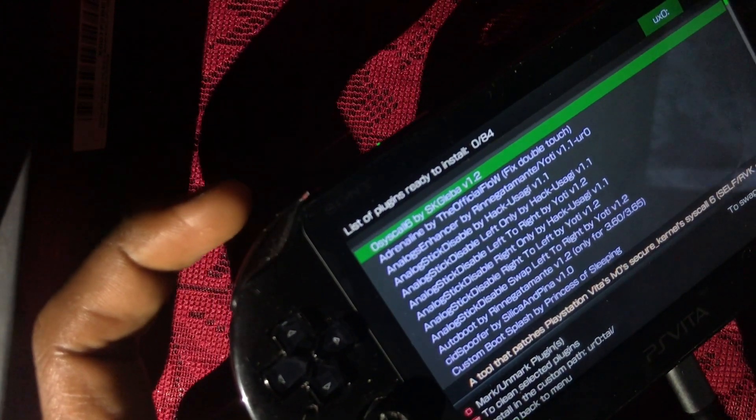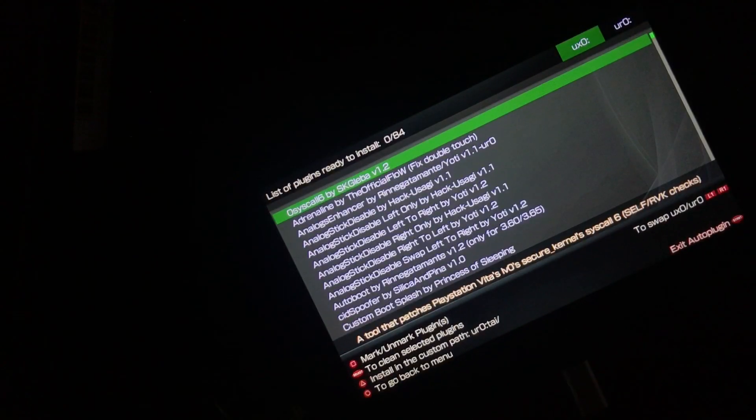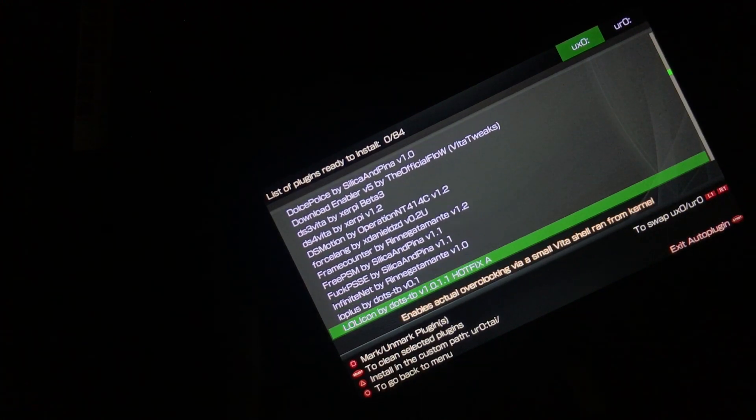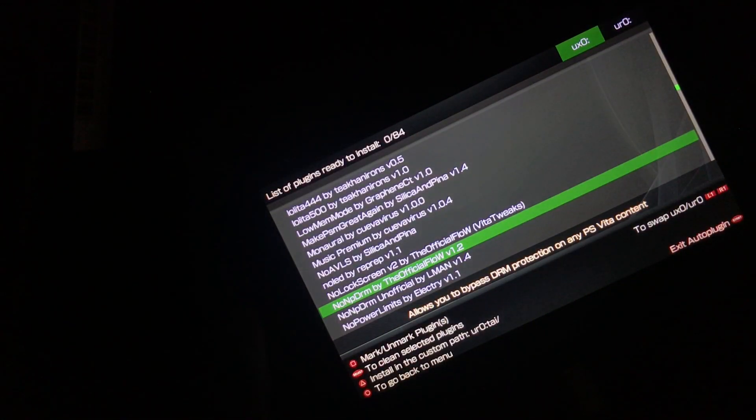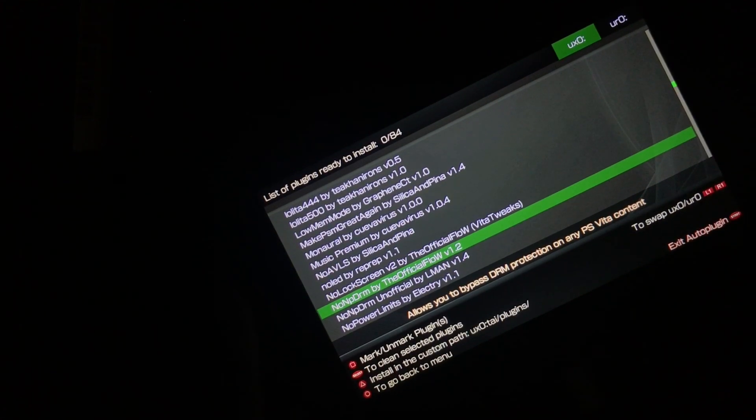When AutoPlugin opens, do not update it — you'll see a pop-up, press Circle for No. Scroll over to UX0, press the L button and X to enter. Make sure the green cursor is over UX0. Scroll down and find No-NPDRM, press X to install it, then press X on the other one from the official flow as well. Press Triangle, then X again on the first one, then scroll down and press X again on the second one to install. Press Start to exit AutoPlugin and the Vita will restart.